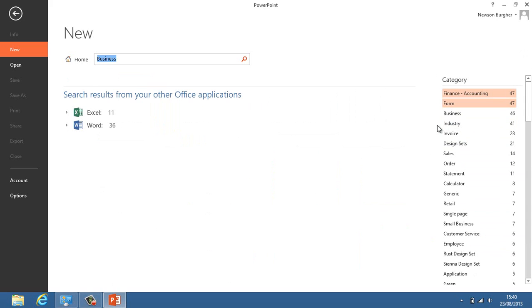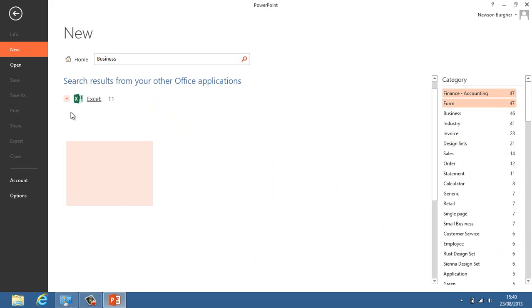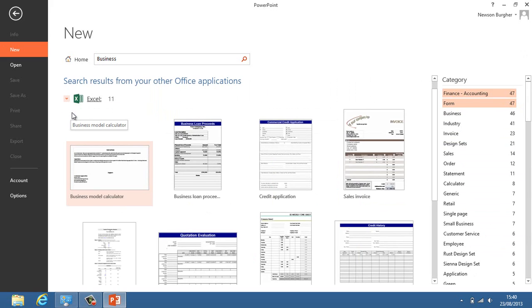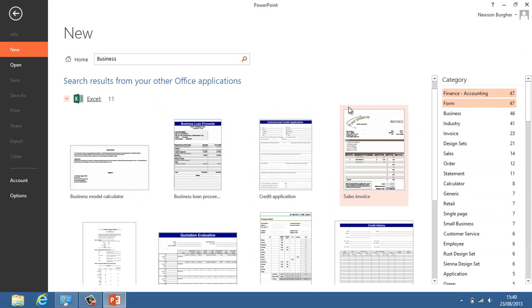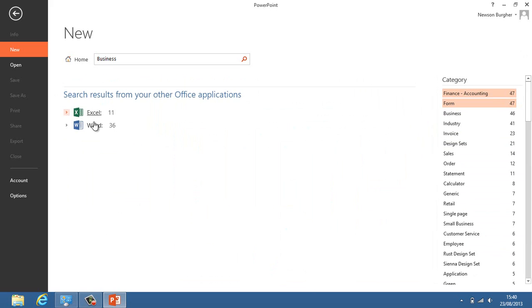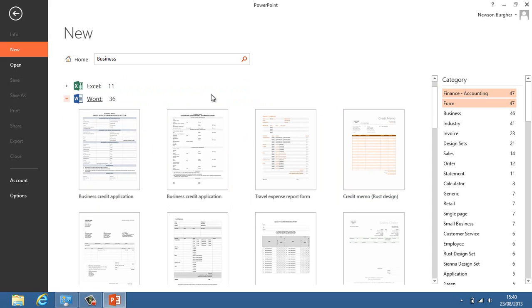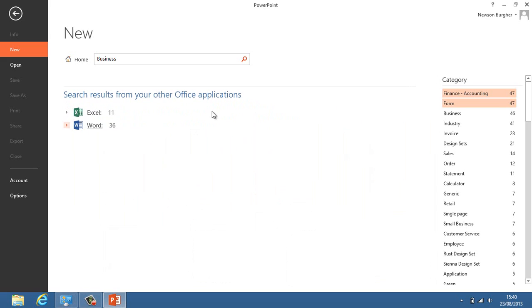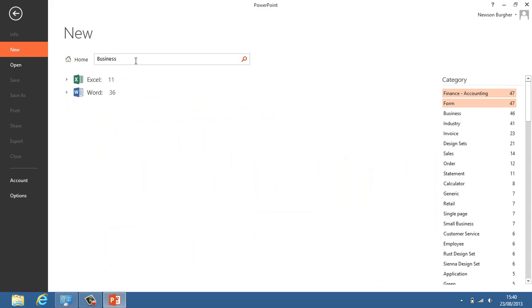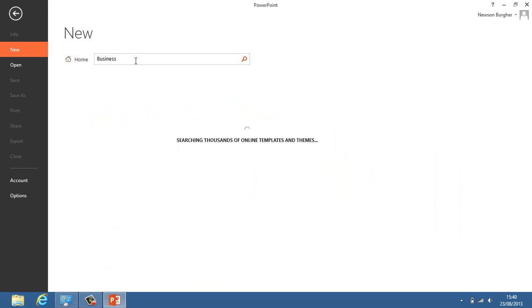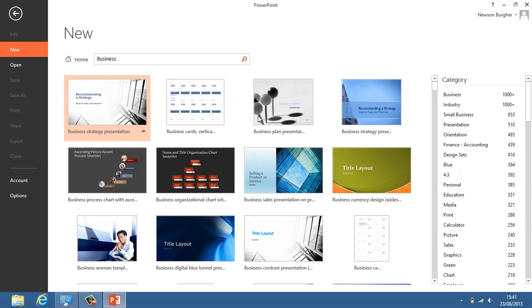What it's doing now is showing me results from Excel which may appear like that. I've got 11 from Excel and I can close that up, and it's showing me stuff from Word that I can use as well. Not only is it showing me templates from PowerPoint, it's showing me templates from other Office applications. If I click on business and go back here and press return, it will go back and do that normal search and show me the categories again.